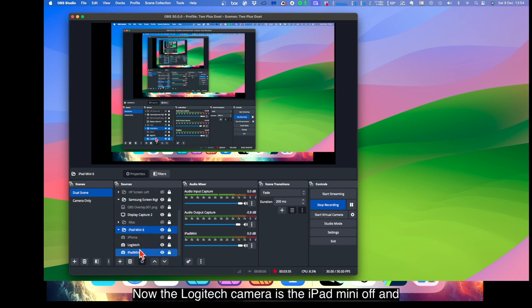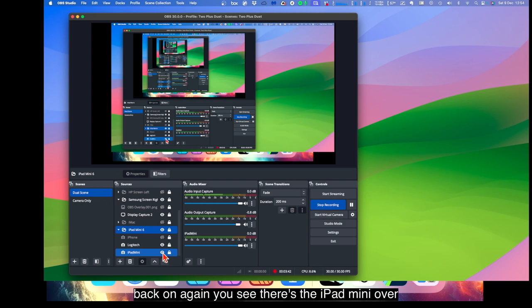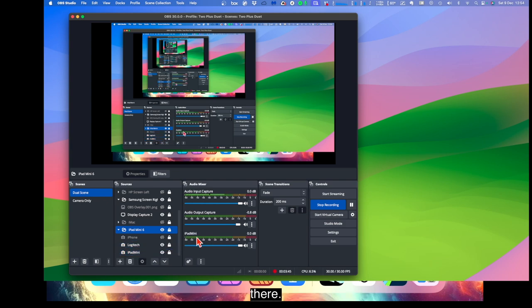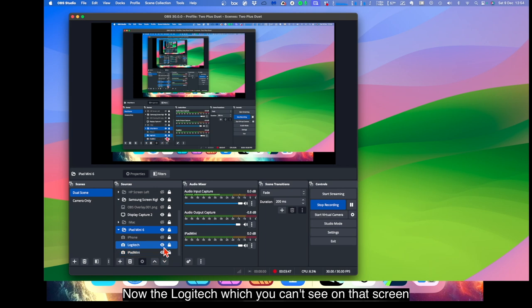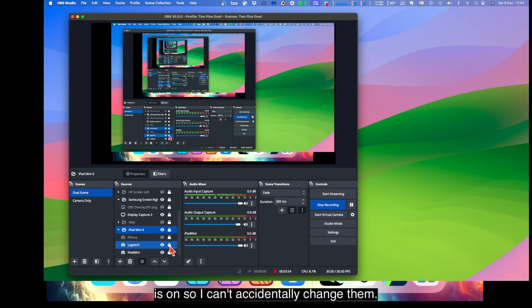Now the Logitech camera. There's the iPad mini 6. Now the Logitech camera. There's the iPad mini, off, and back on again. You see, there's the iPad mini over there. Now the Logitech, which you can't see on that screen at the moment, is off and on. And the lock is on, so I can't accidentally change them.